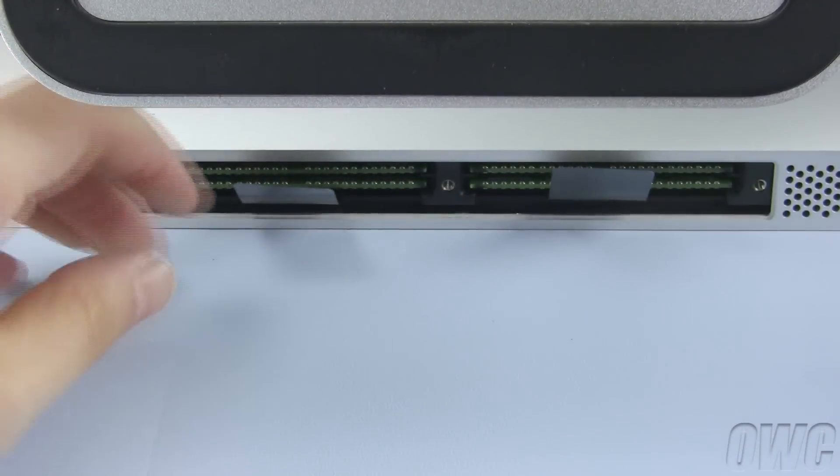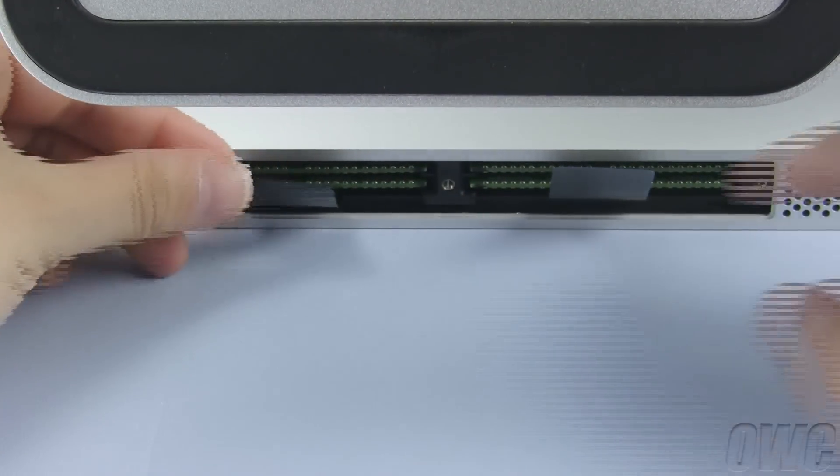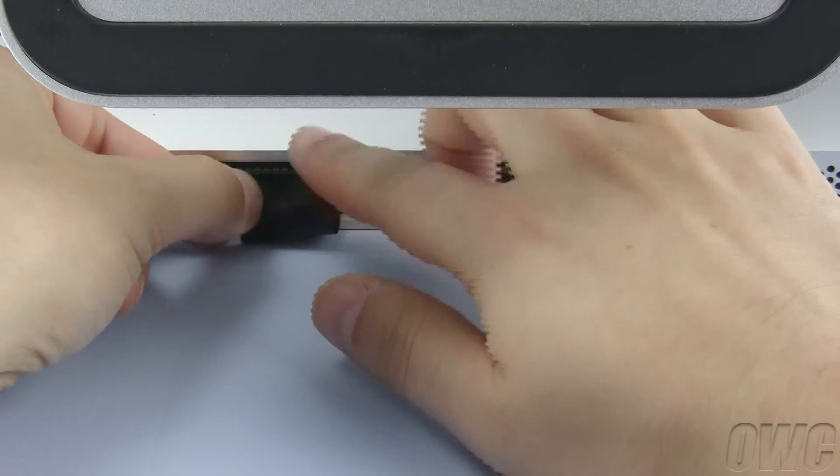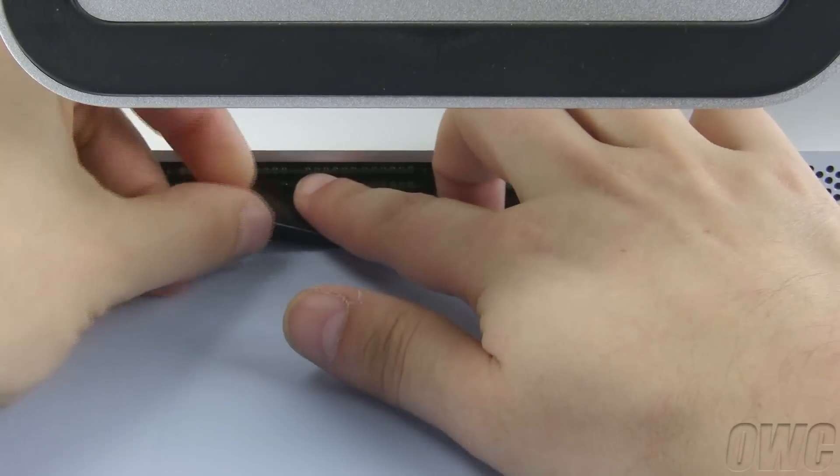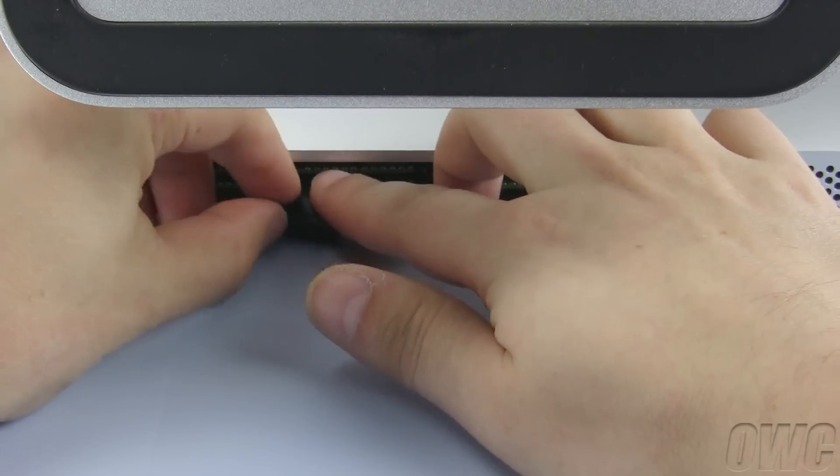Once you've installed all your memory, fold the plastic tabs in between the modules so that they no longer stick out.